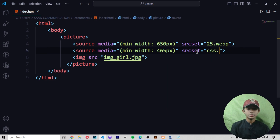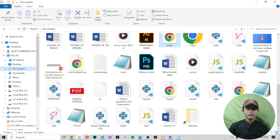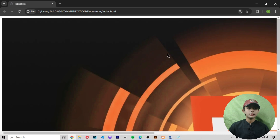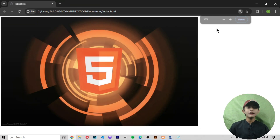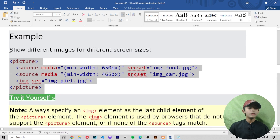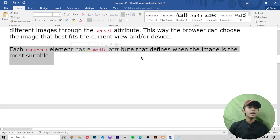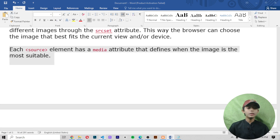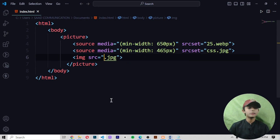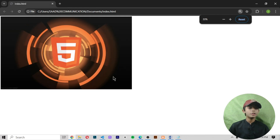I'm writing the image names like '25.webp' and 'css.jpg', then saving and opening in the browser. Here you can see my image is coming, but it is not giving me the CSS image. That is because the picture element shows different images for different screen sizes. Each source element has a media attribute that defines when the image is most suitable — it gives you the image which is perfect for the screen size.